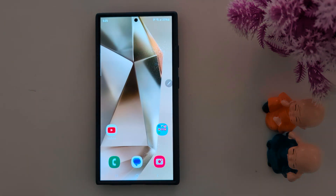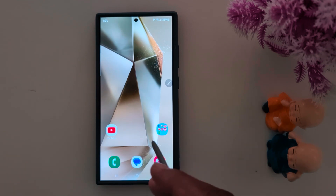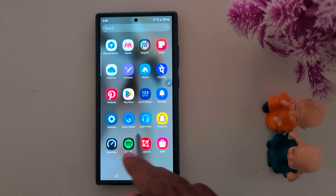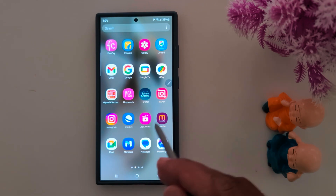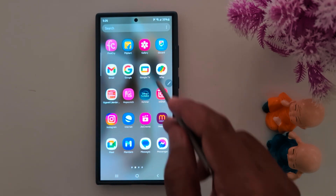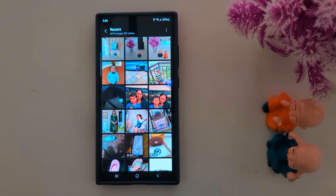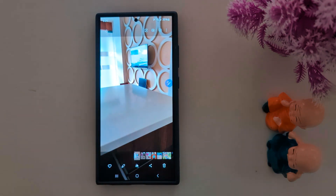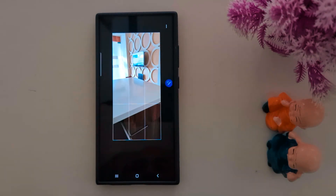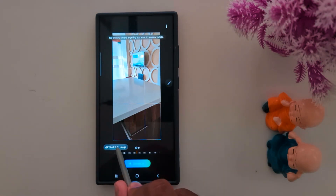Third: Sketch to Image. This feature is useful to turn any doodles into art — you can add any background to your photo by drawing what you want. Open the gallery on your device, select any photo, then tap the Galaxy AI icon to use sketch to image. Tap on sketch to image.